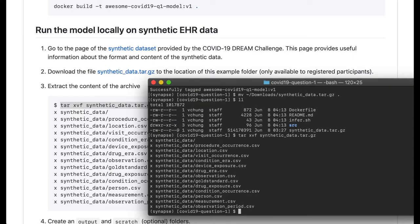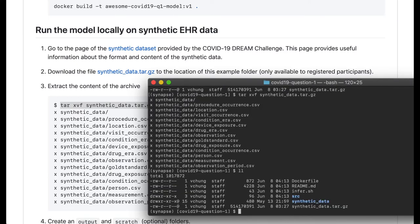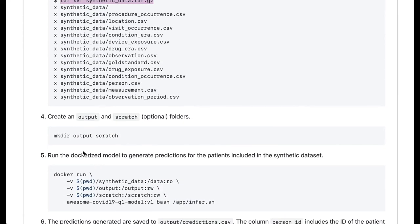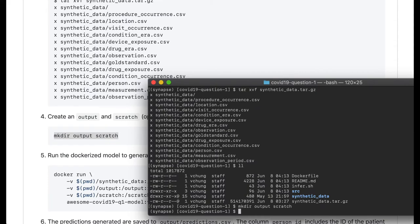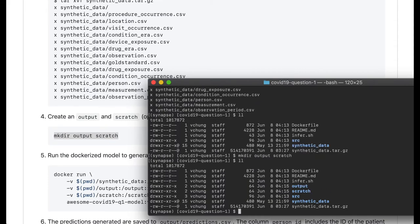Once done, you should see a new directory called synthetic data. This model is also dependent on two directories called output and scratch, so these will need to be created as well.